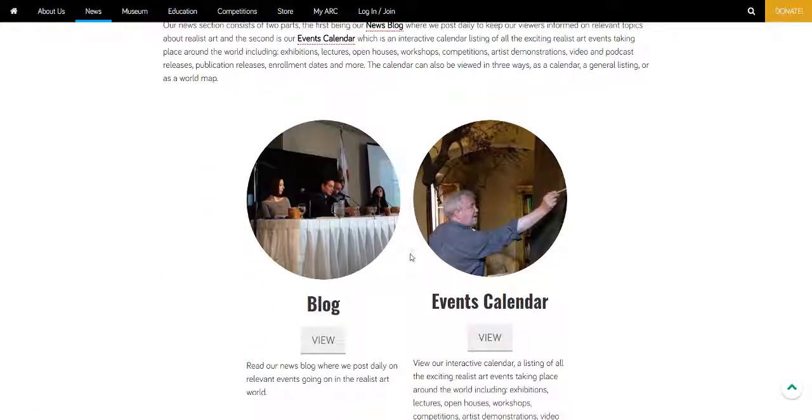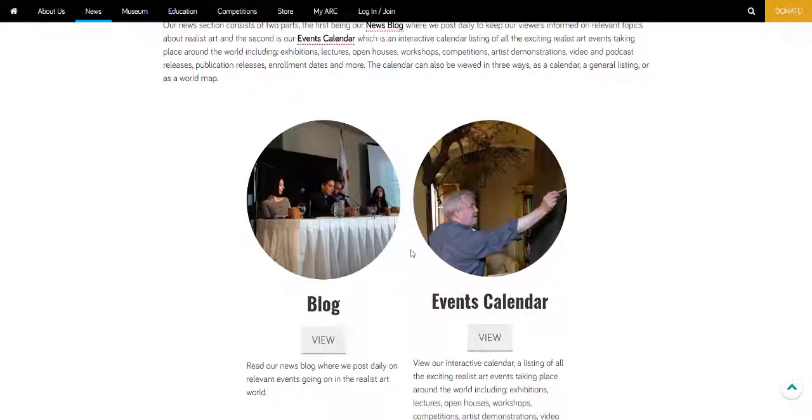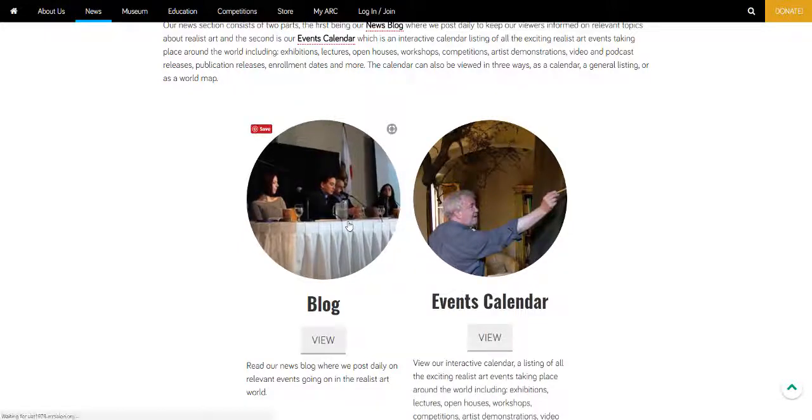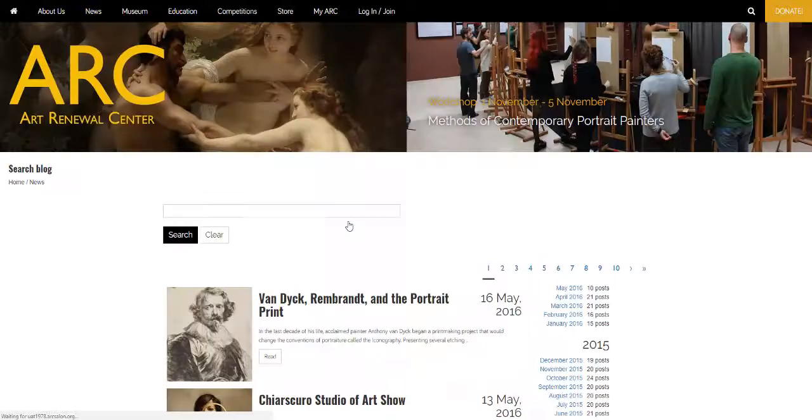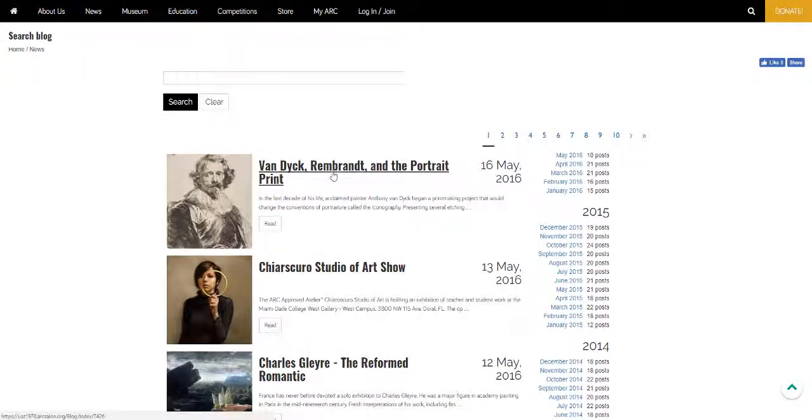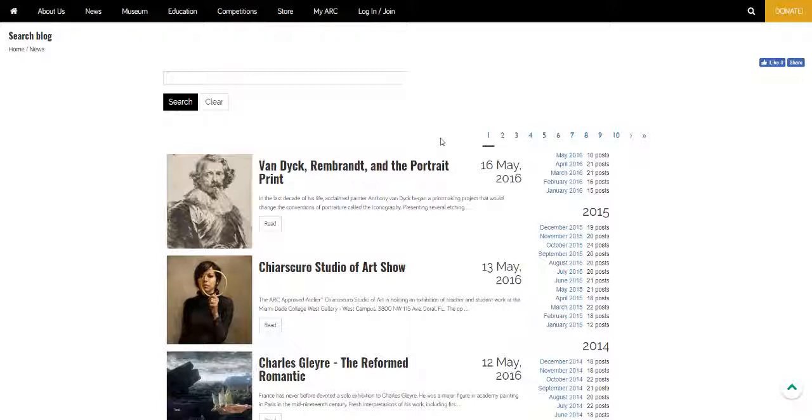The News section is divided into the blog and the events calendar. You can search blogs or you can view them individually or by month. Today we'll be focusing on the events calendar.